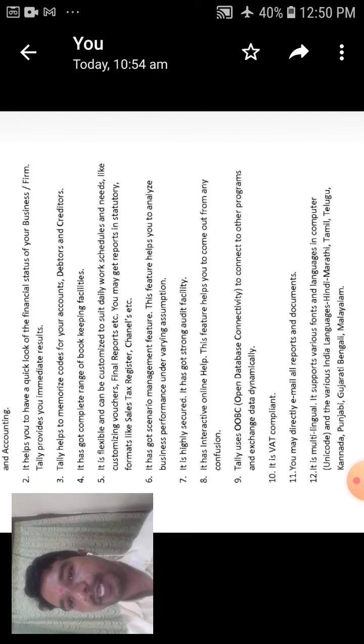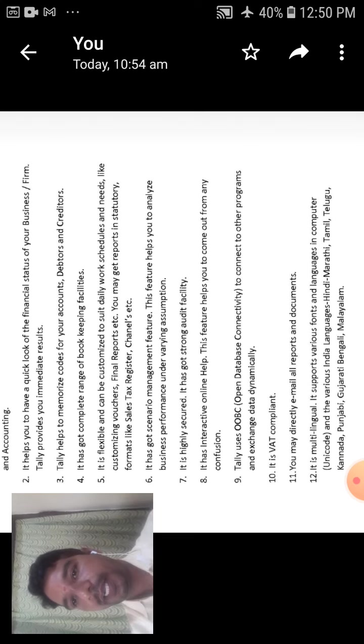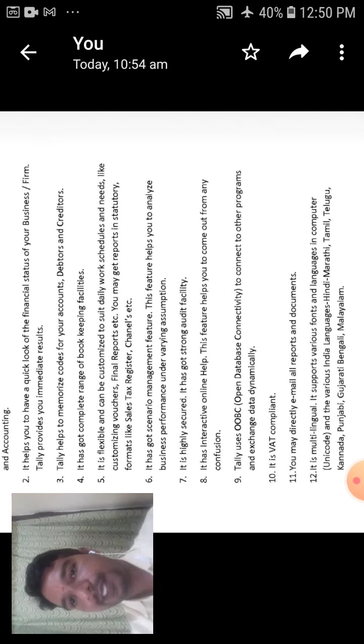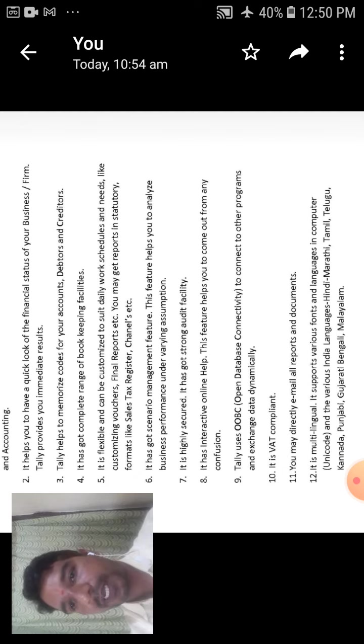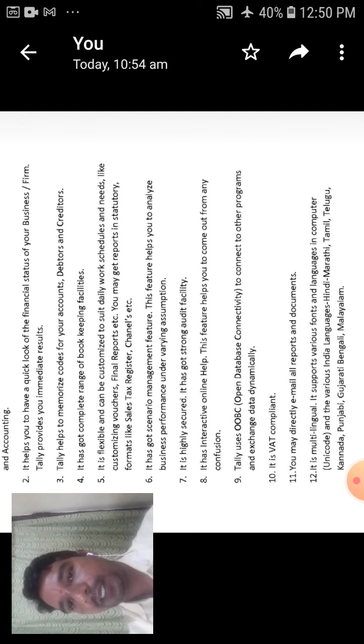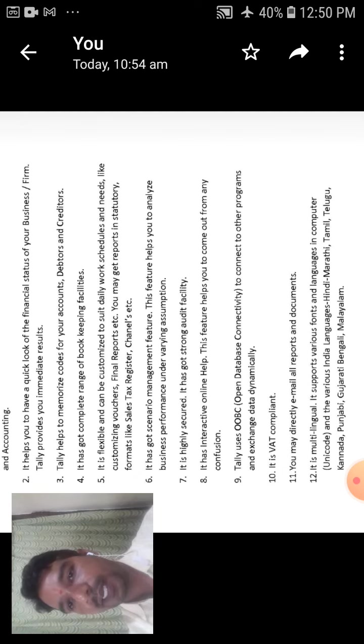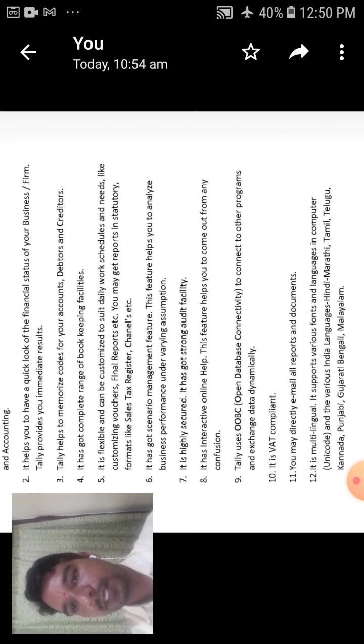The ninth one is Tally uses ODBC, open database connectivity, to connect to other programs and exchange data dynamically. That is to connect to internet and open up the database connectivity to connect to other programs and exchange data.